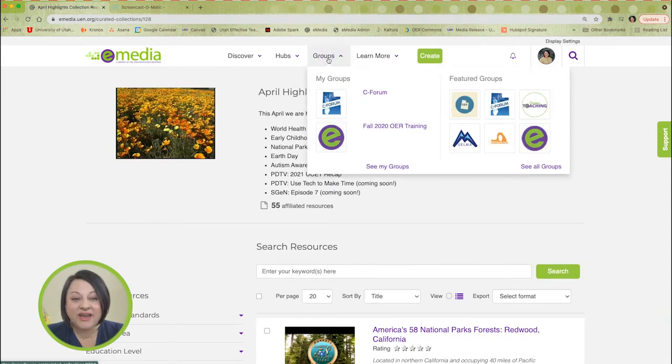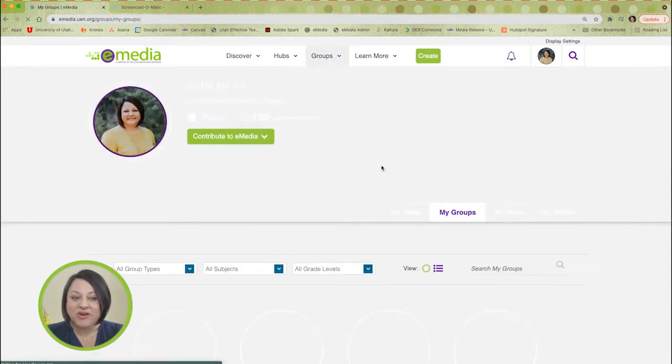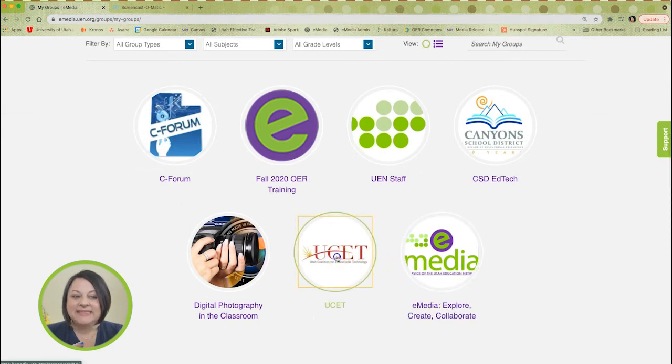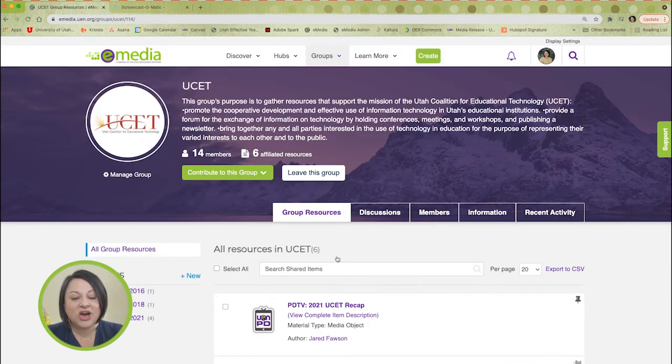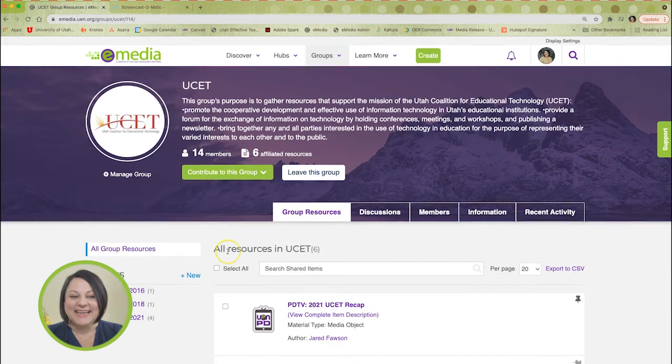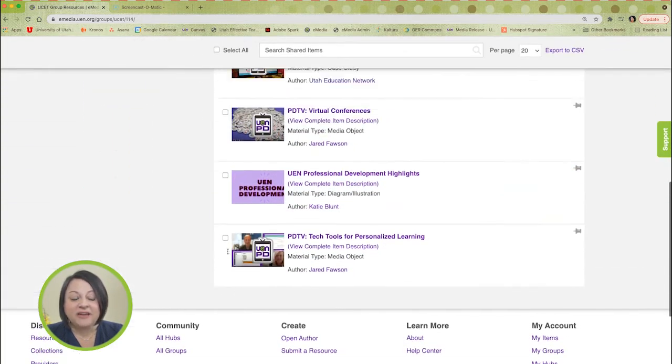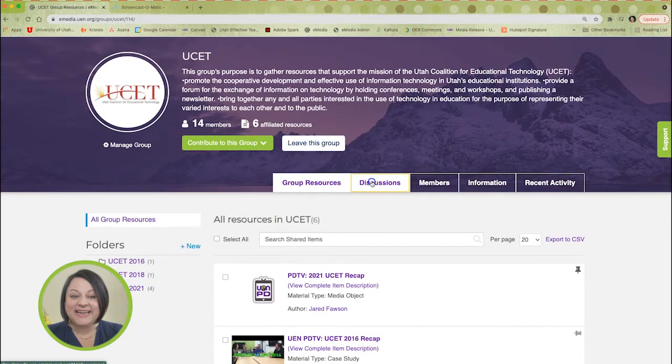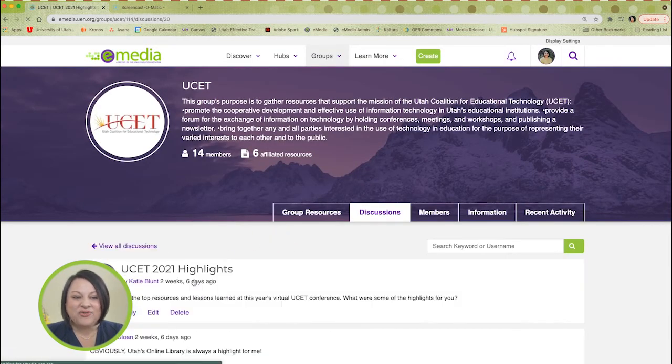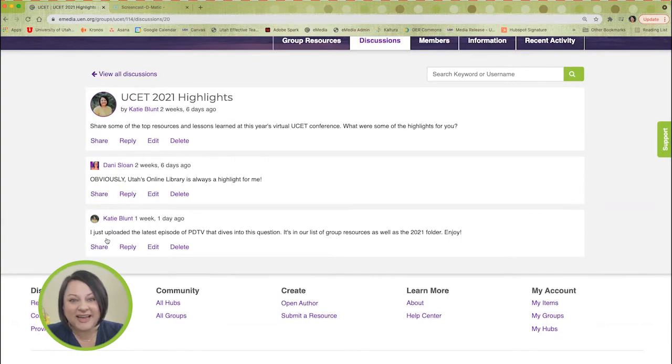E-media groups are a great way to connect and collaborate with educators around the state. This month, we're featuring the Utah Coalition for Educational Technology. Join the e-media group and share your favorite ed tech tutorials, techniques, and lesson plans. It's a great place to discuss what you learned at the recent UCET conference too. I know I learned a lot at this year's UCET, and it was such a great conference completely virtually. So let's not let all that learning slip away — let's share and talk to each other in e-media.